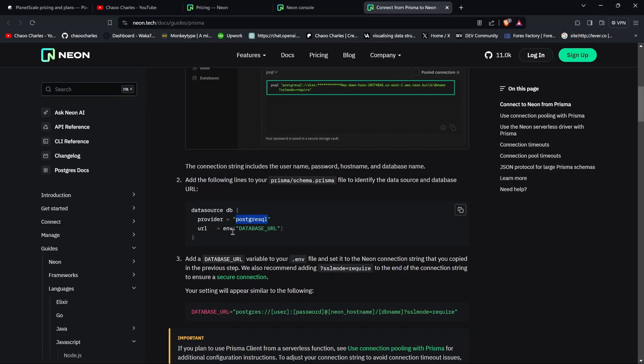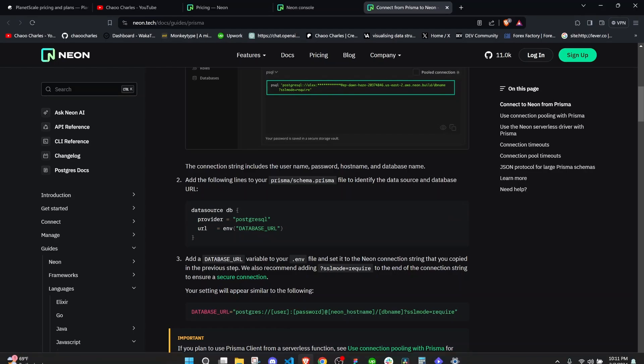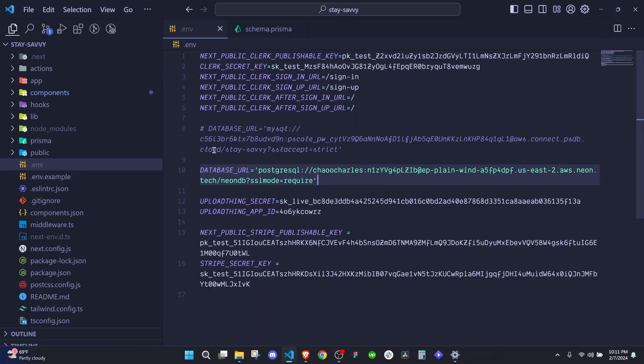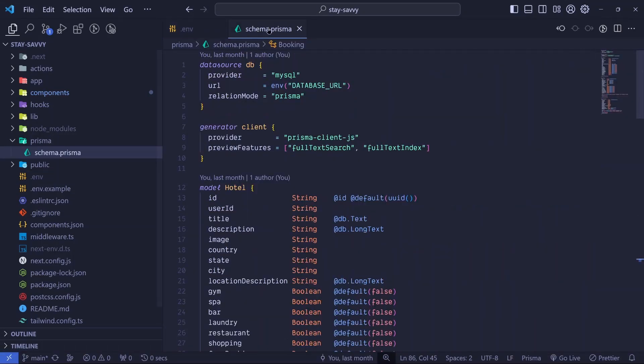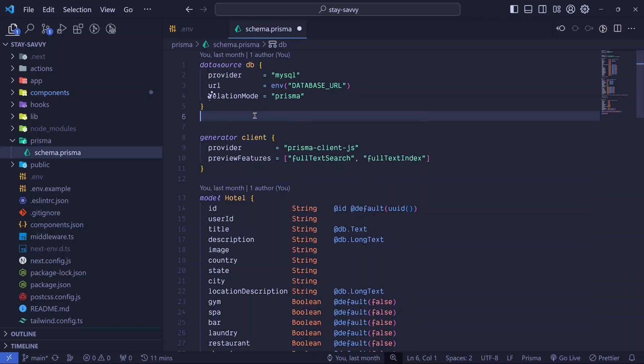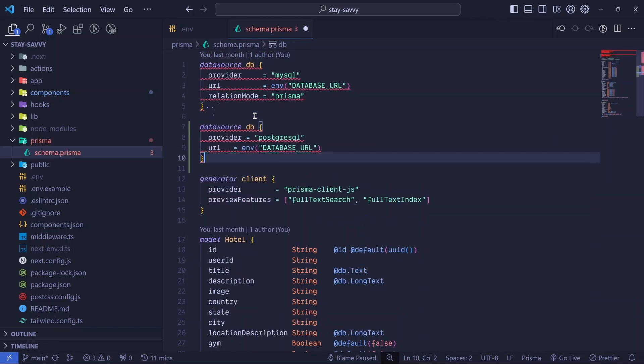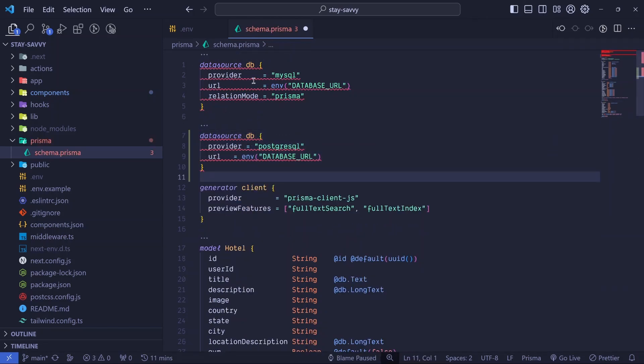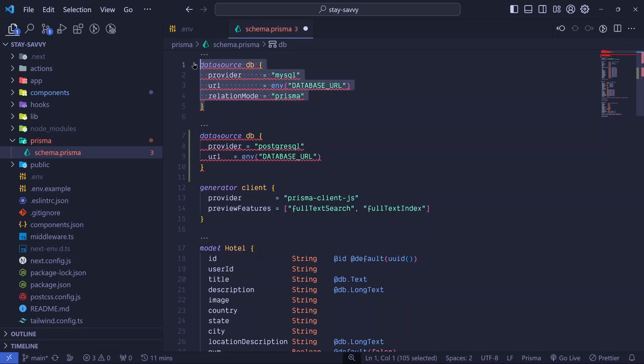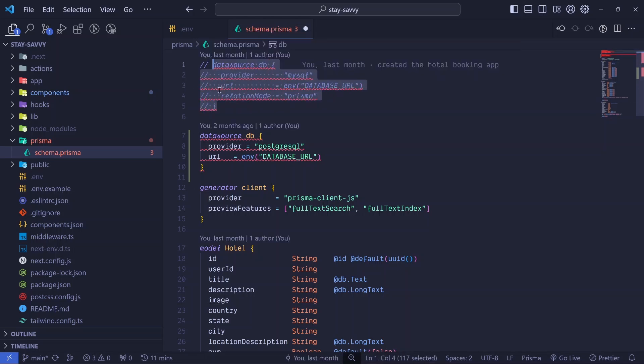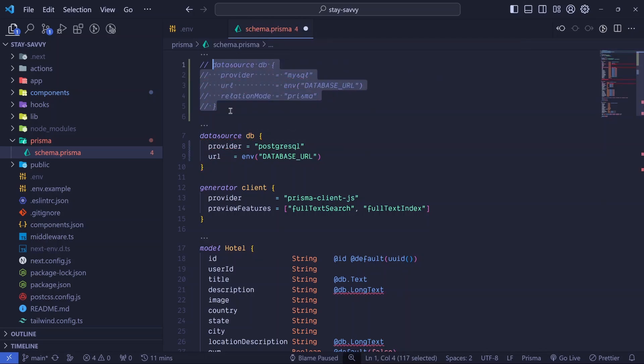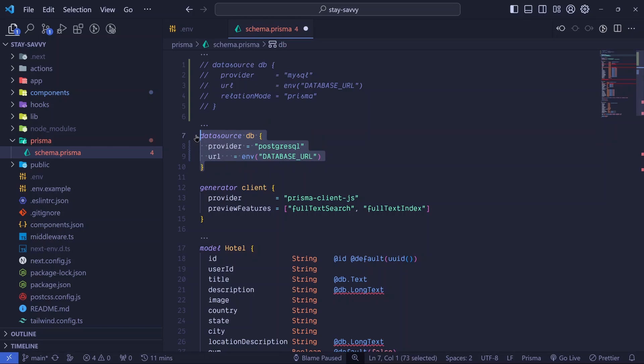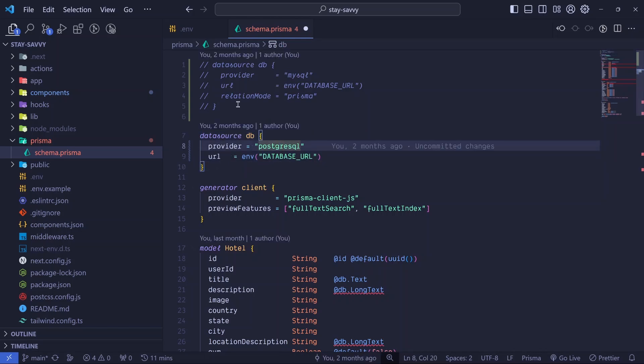So all you need to do is to copy these, and then in your schema.prisma, all you need to do is to add this line right here. And as you can see now, it's collaborating with this one, so I can just comment out that one. And you already now have PostgreSQL set up right here, which is cool. And right here I can add this relationship mode.